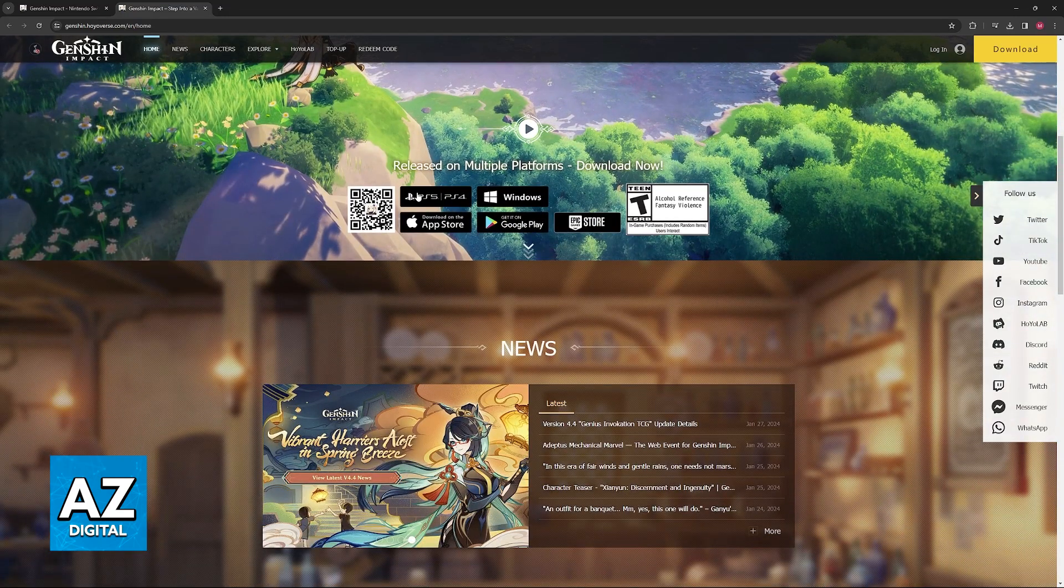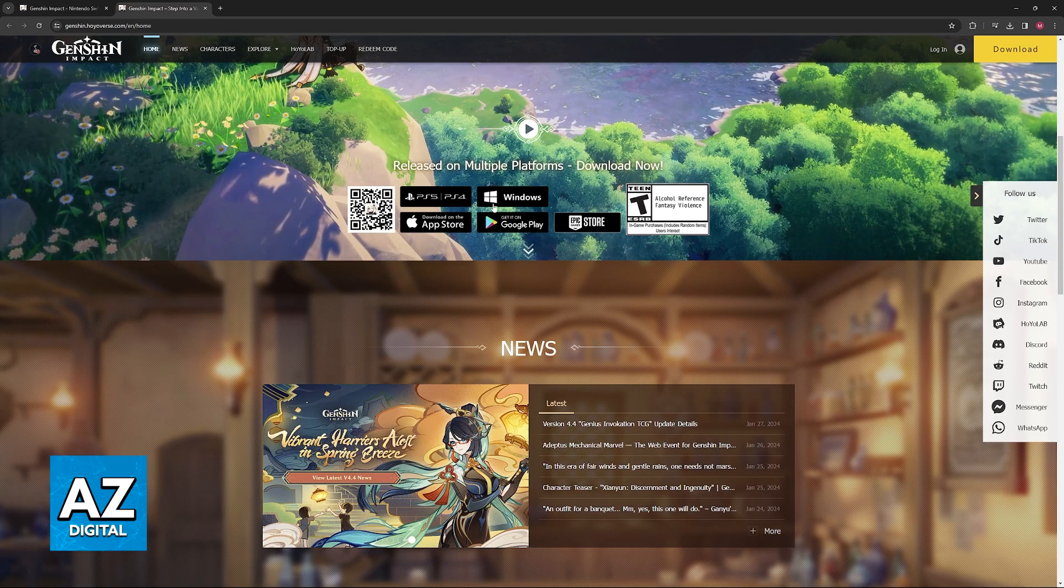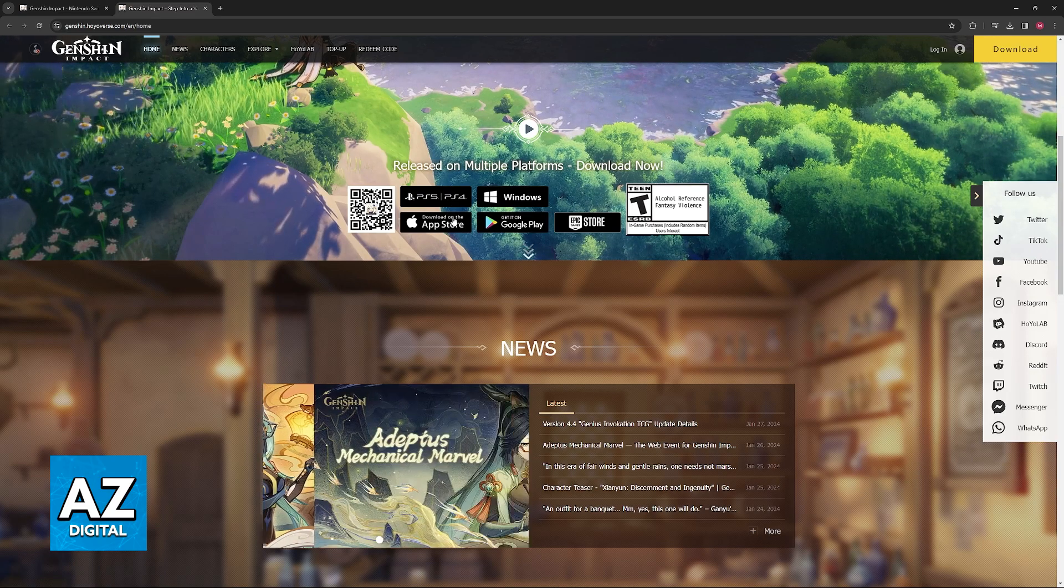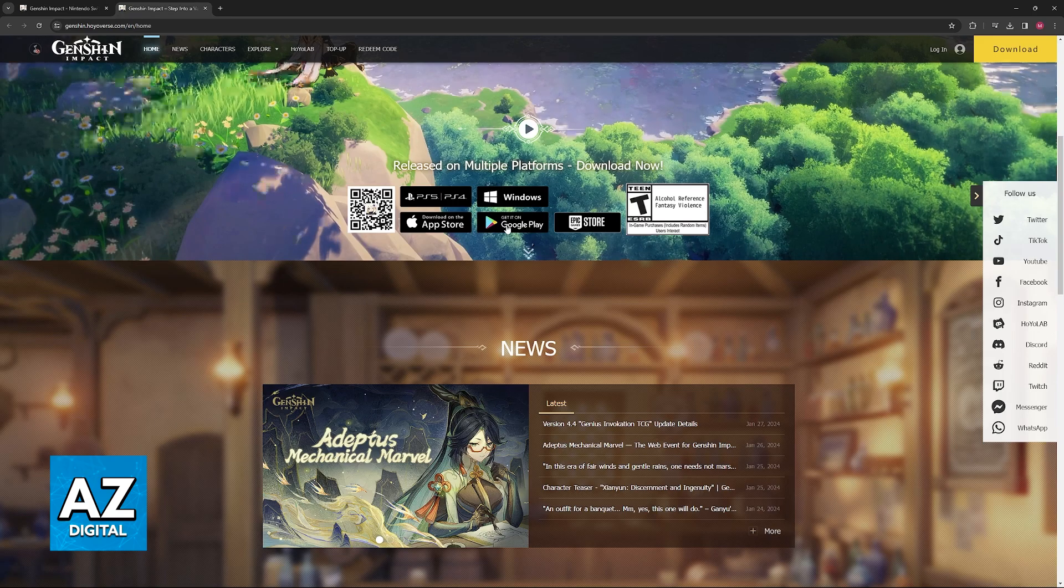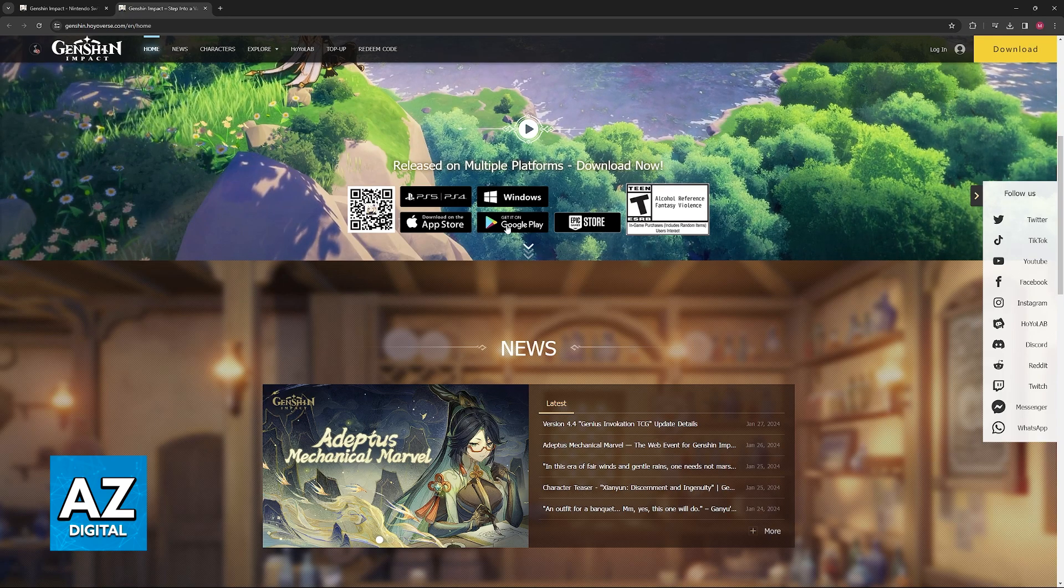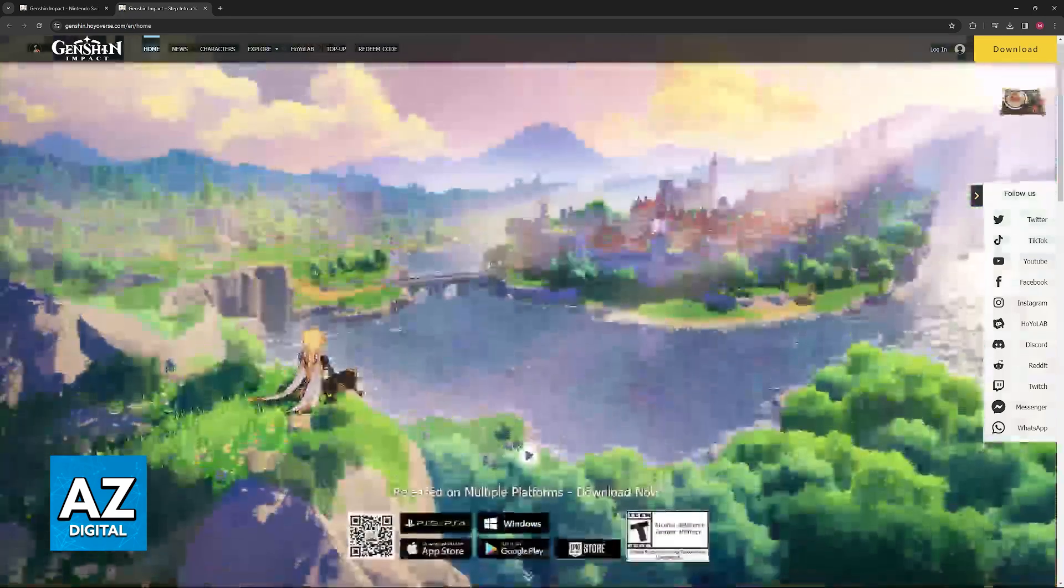So, they have PlayStation 5 and PlayStation 4, Windows, App Store, Google Play, and finally, the Epic Games Store. Clearly, Nintendo Switch is not listed here.